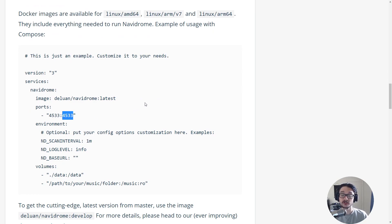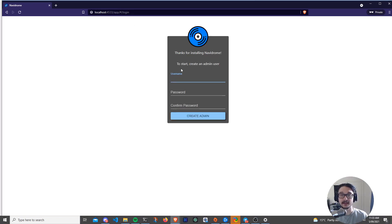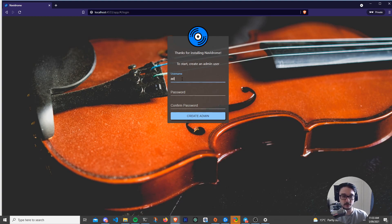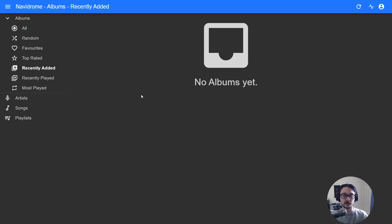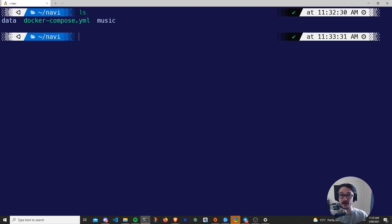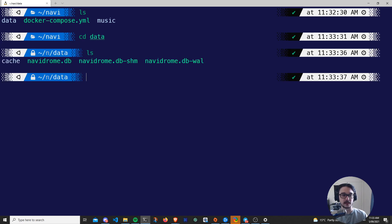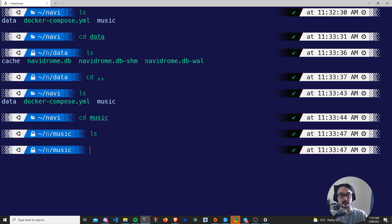Now let's go to the port on our local host that the container is running on — port 4533, as we set in the Compose file. I'll navigate to localhost:4533 and hit Enter. You can see: 'Thanks for installing Navidrome — to start, create an admin user.' I'll create an admin user quickly, hit Create, and now we've got an empty Navidrome library. Back in the Linux terminal, running 'ls' now shows a data folder and a music folder were created automatically. Changing into the music folder and running 'ls' shows it's empty.